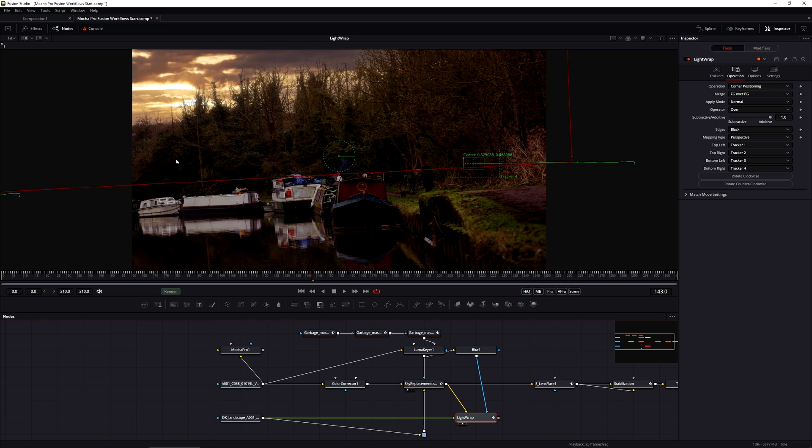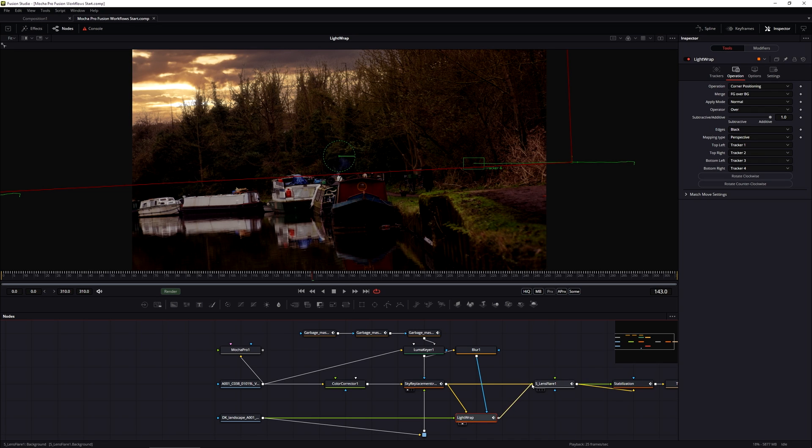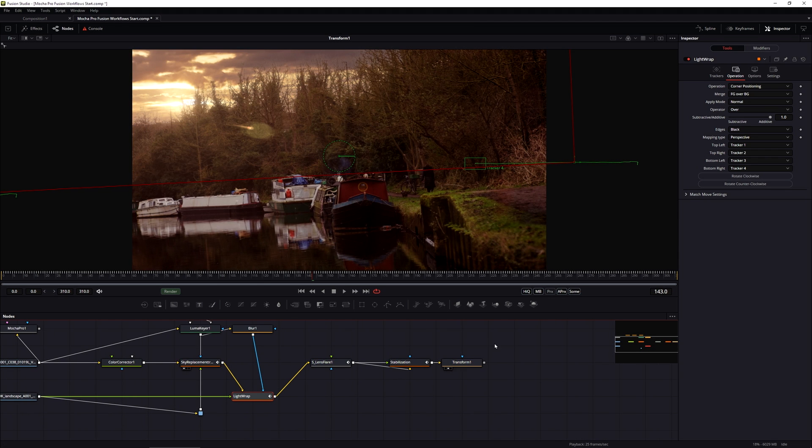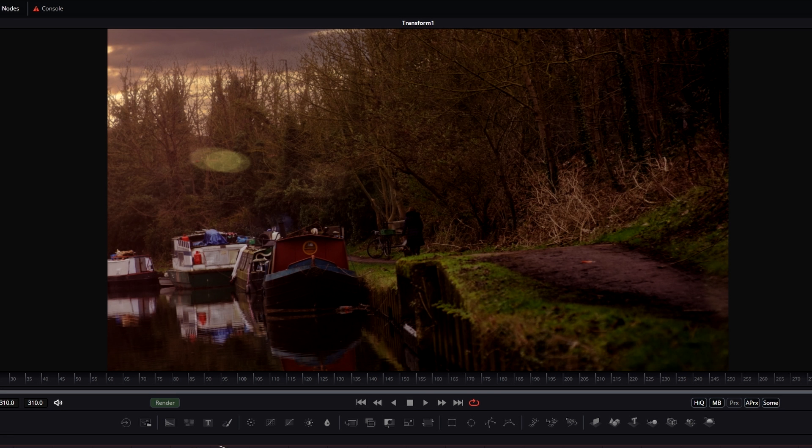So if I'm happy with that, and I think I am, I'm now just going to replace the input into the lens flare with the light wrap. And then let's just see how that works for the rest of it here. Yeah, that works well.